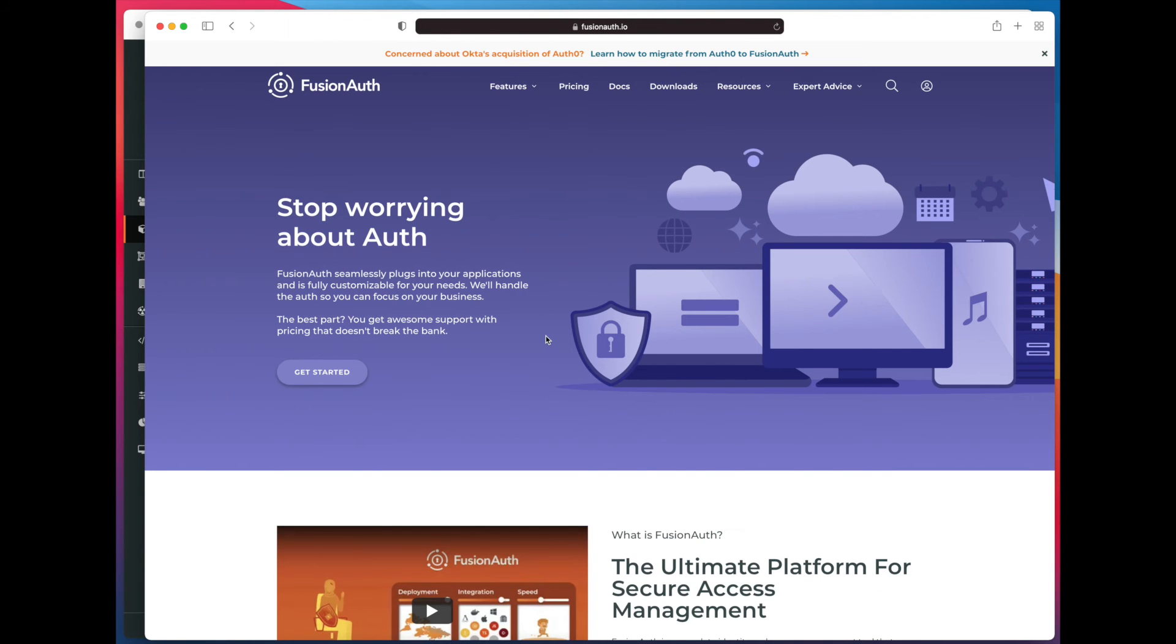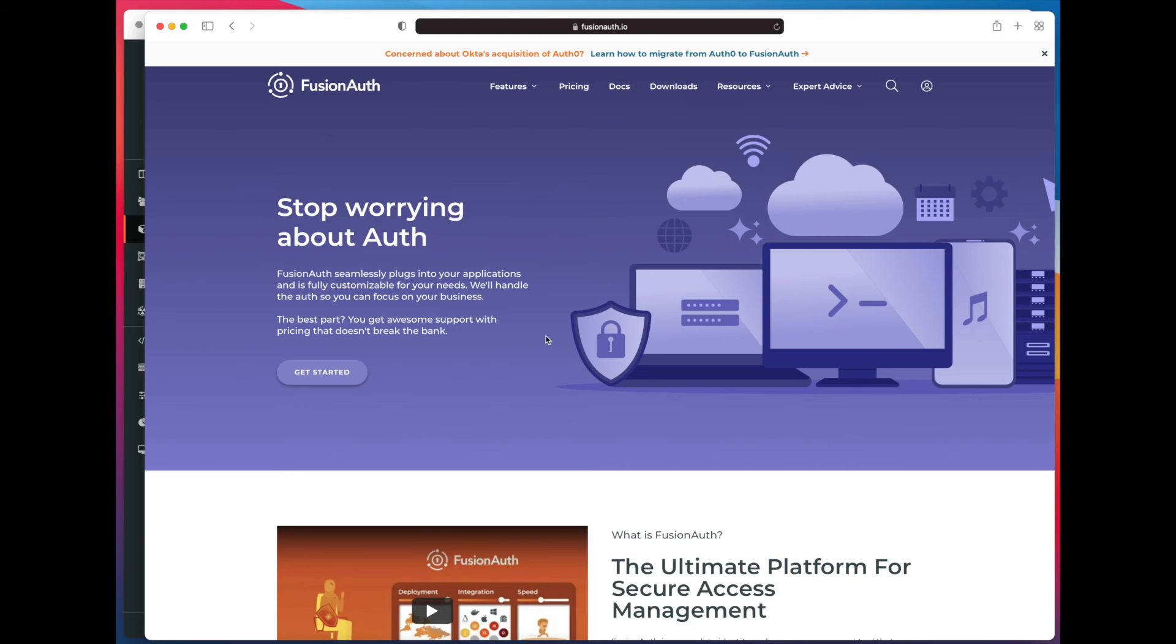We successfully register. We're logged in. I haven't set up the application to actually show us logged in, but we will appear in FusionAuth.